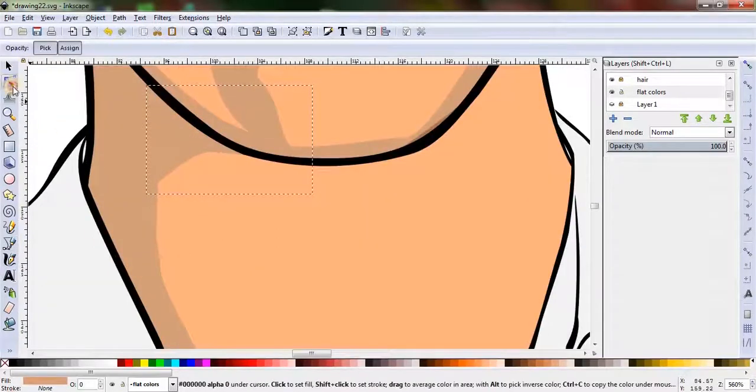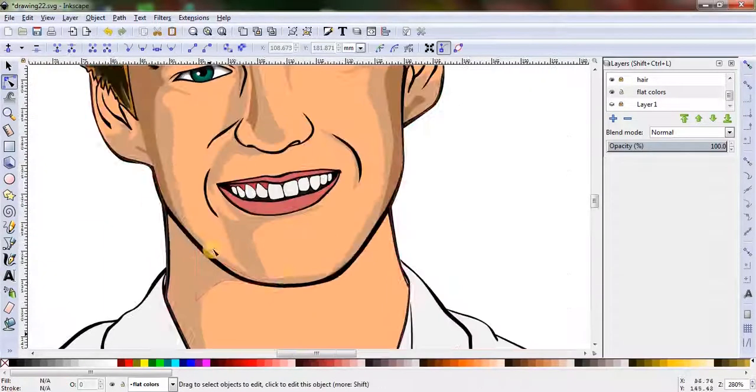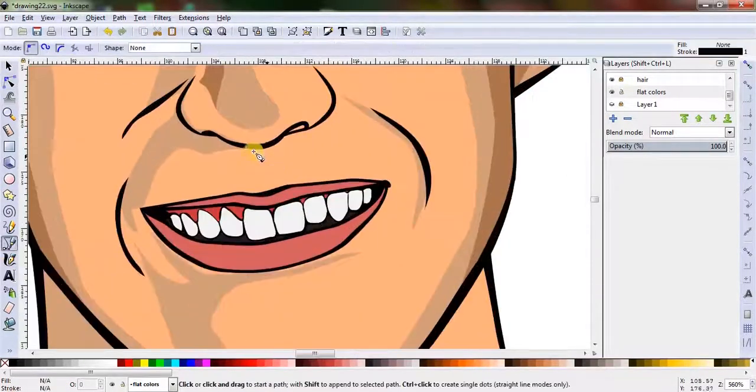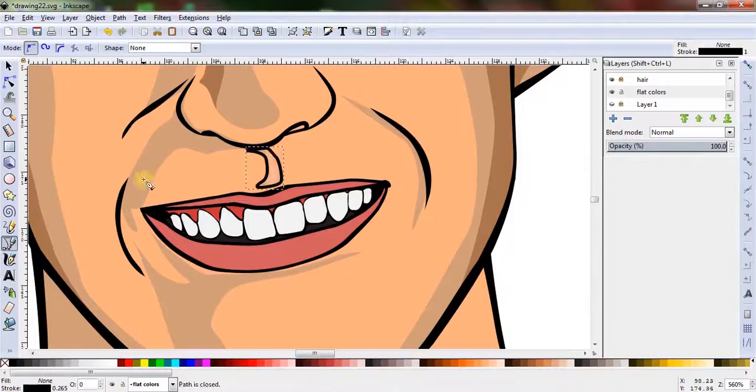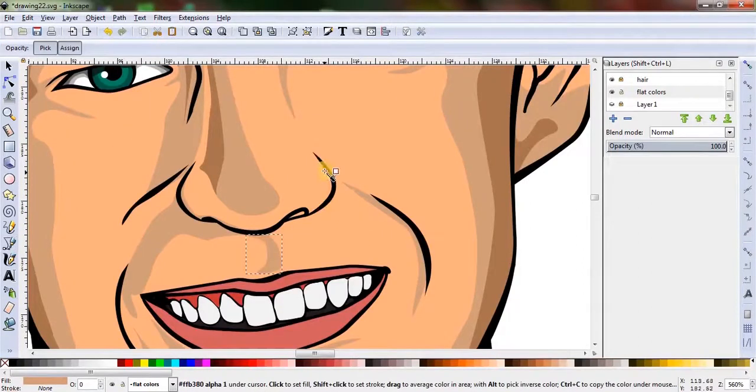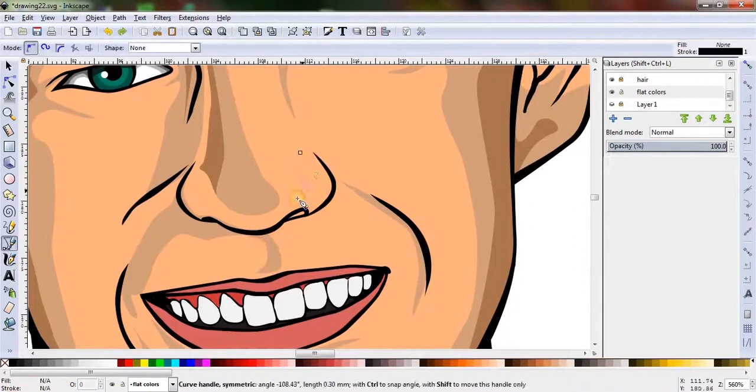In case of highlights, the brighter areas to consider are usually the chin, nose, cheeks, and forehead.